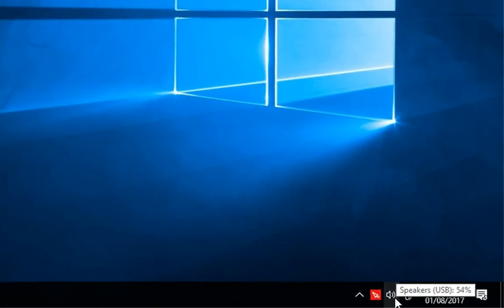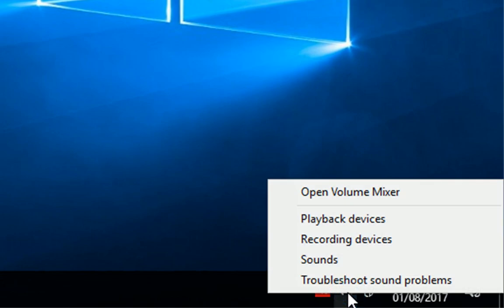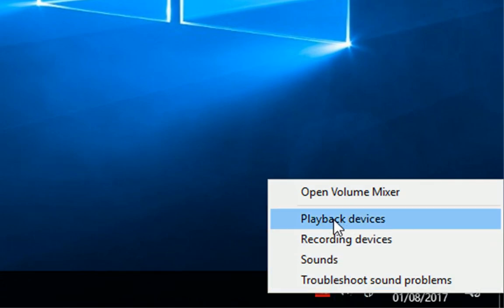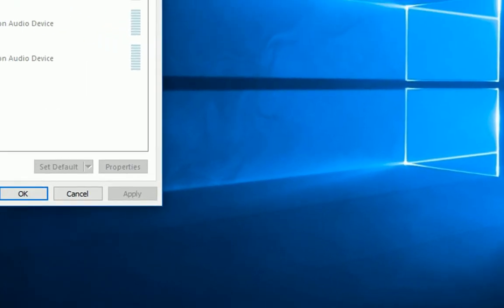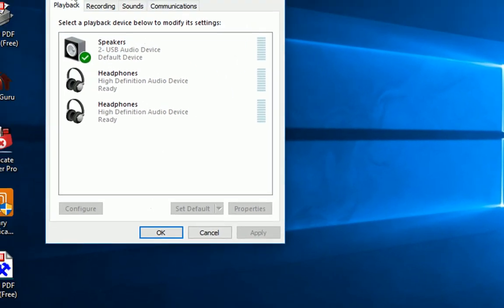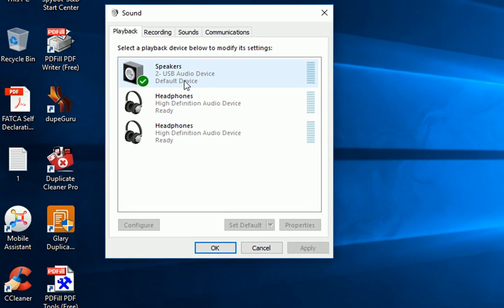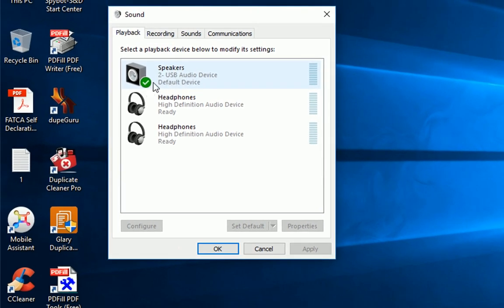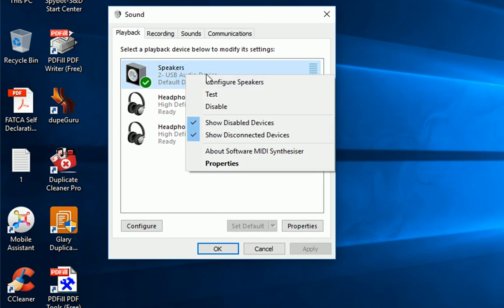Right-click on the speaker icon at the bottom-right corner. Click Playback Devices. Then right-click on your playback device and go to Properties.